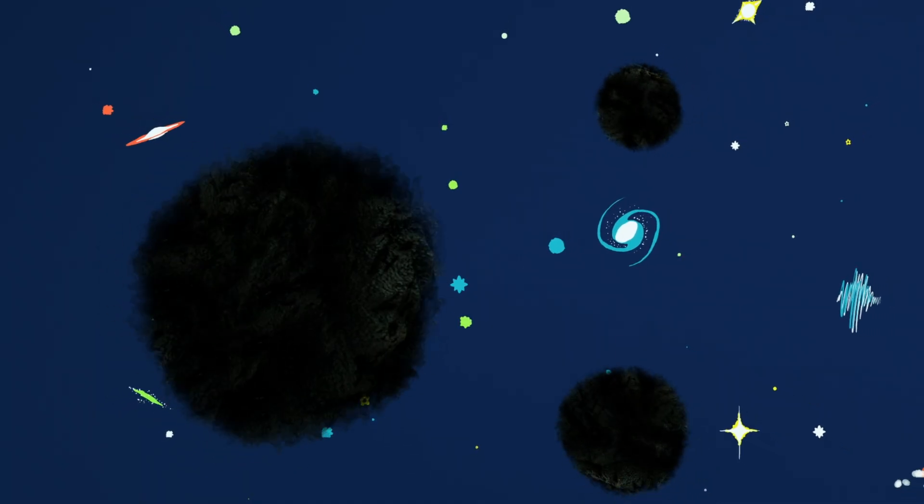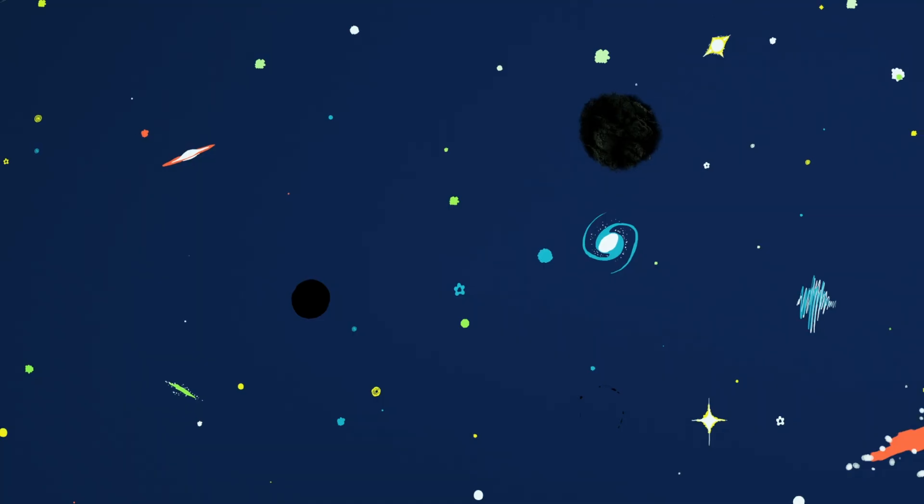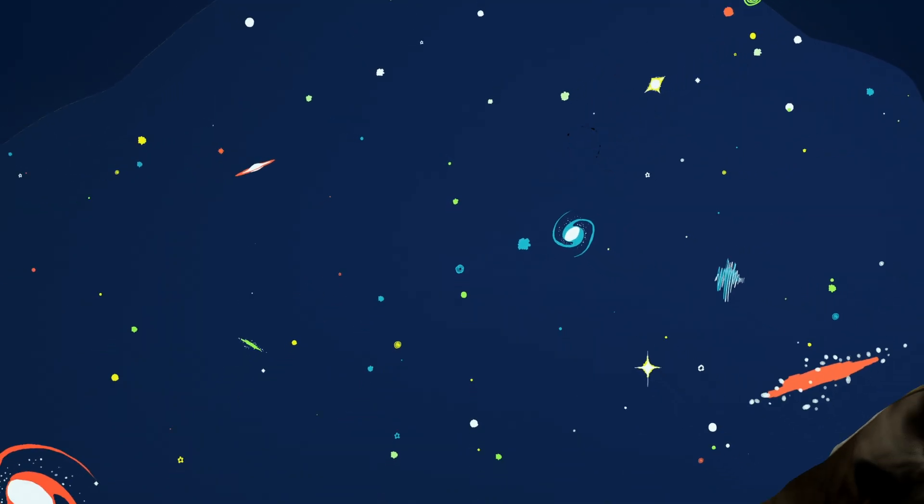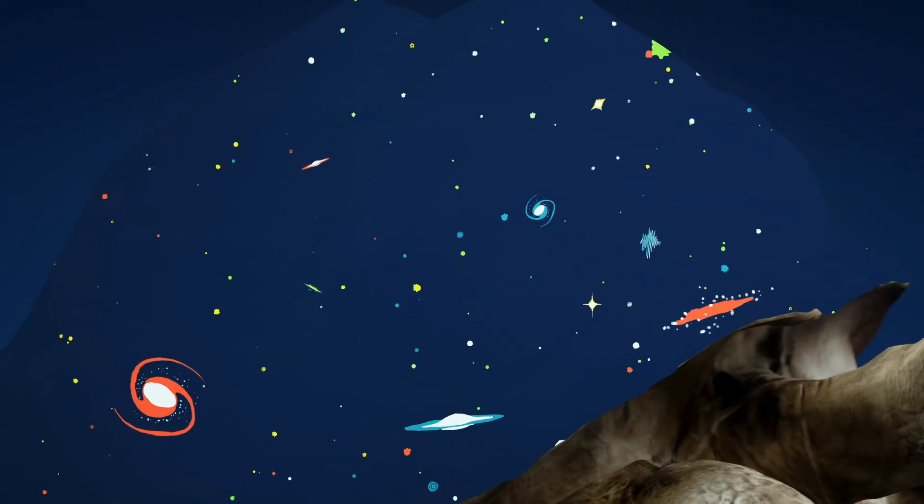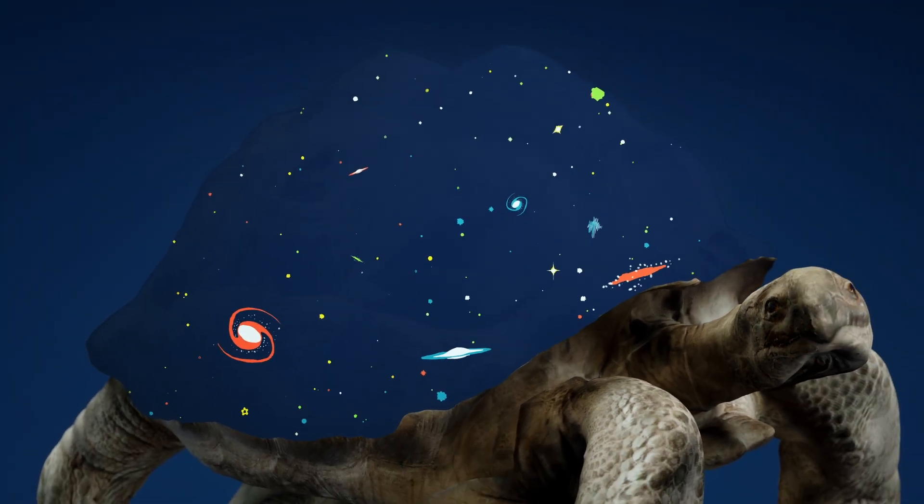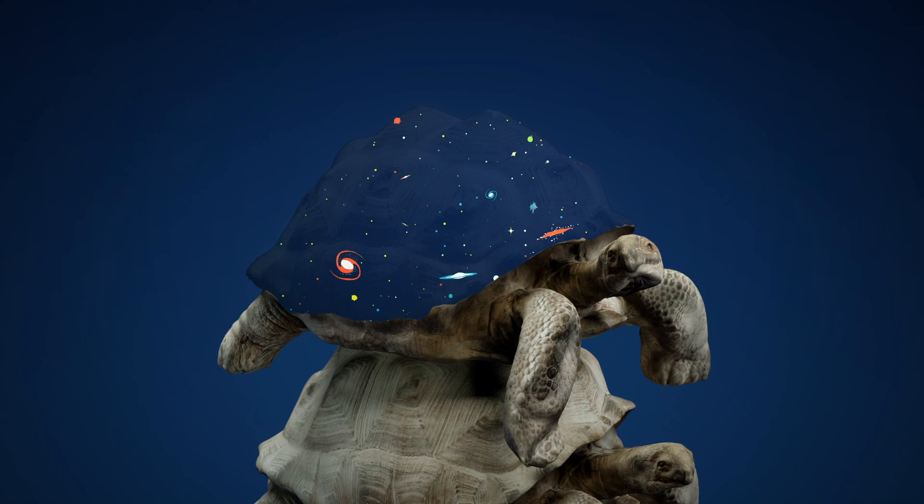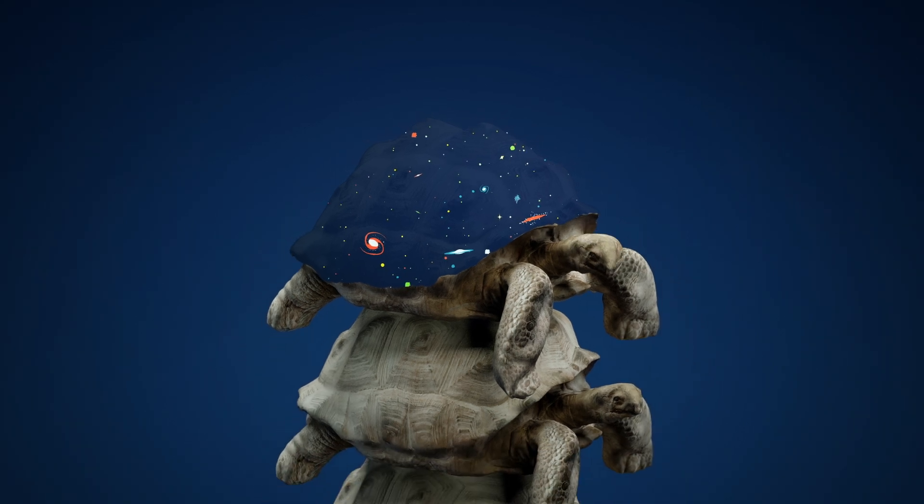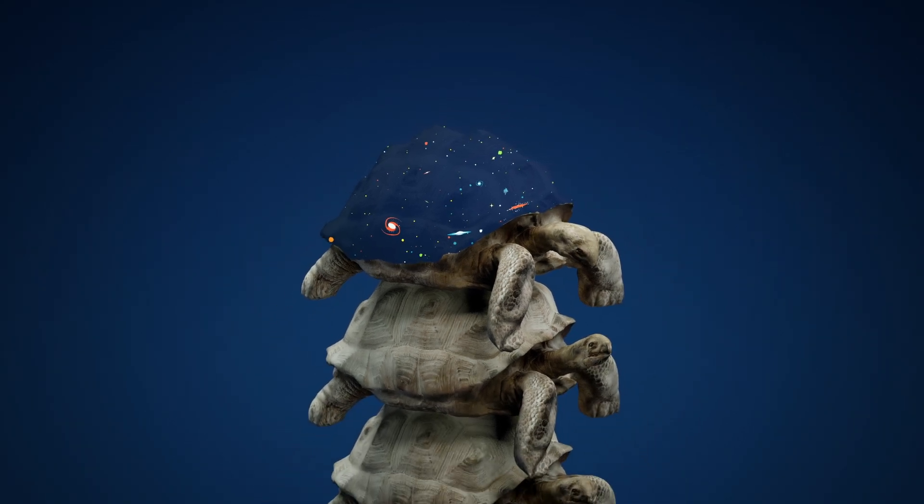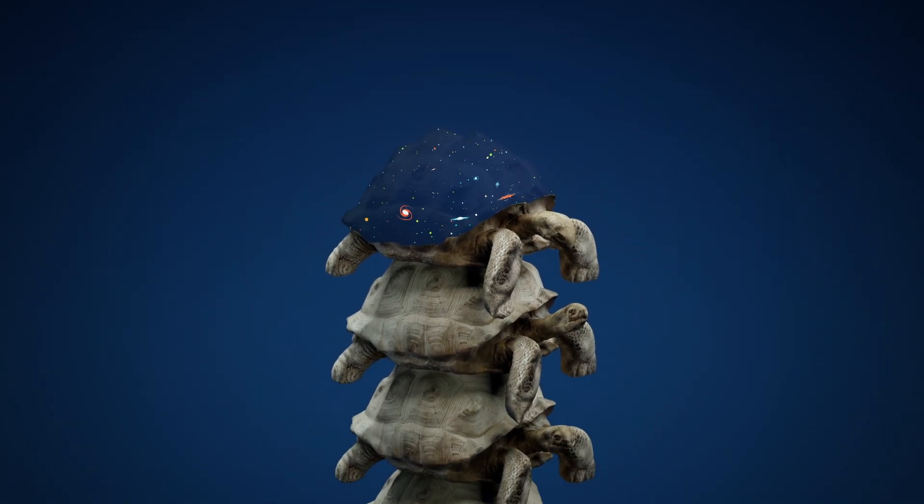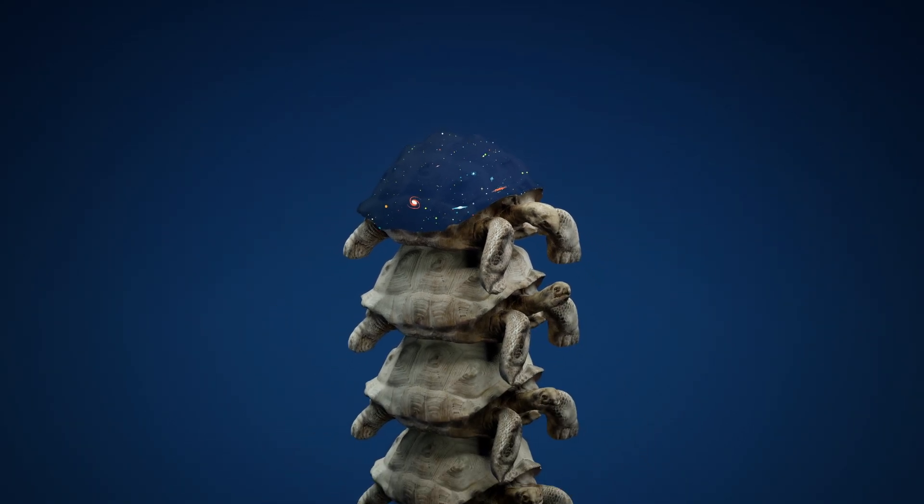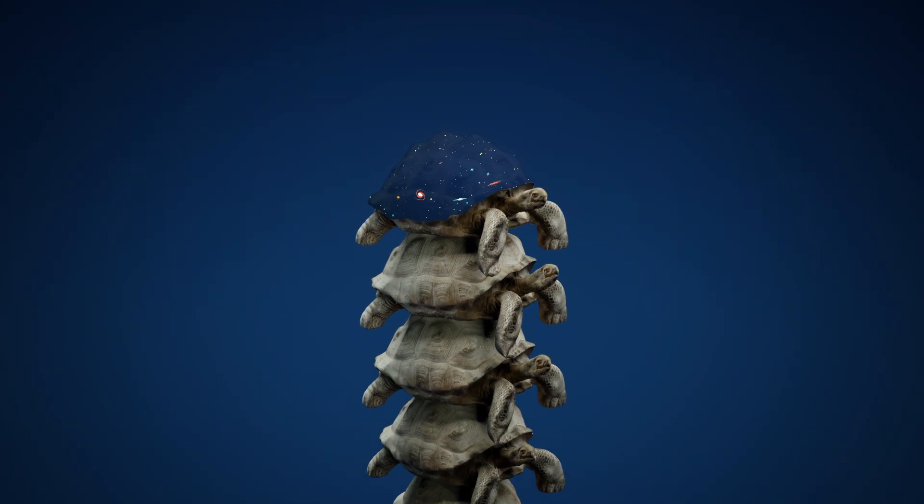Or maybe what we'll find won't be dark matter, but something else that would reshape our understanding of how the universe works entirely. That's part of the fun at this point. We have no idea what we're going to find.